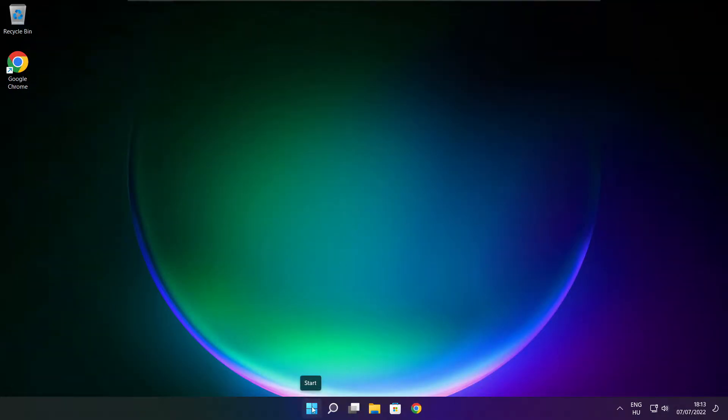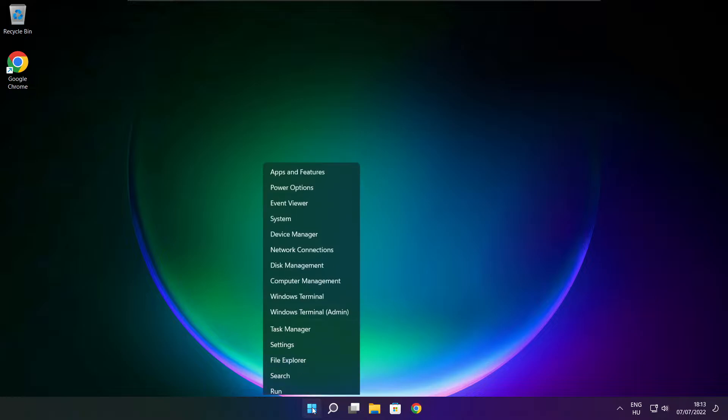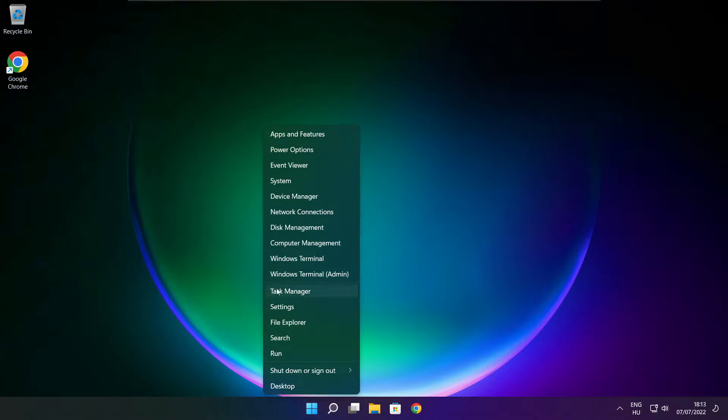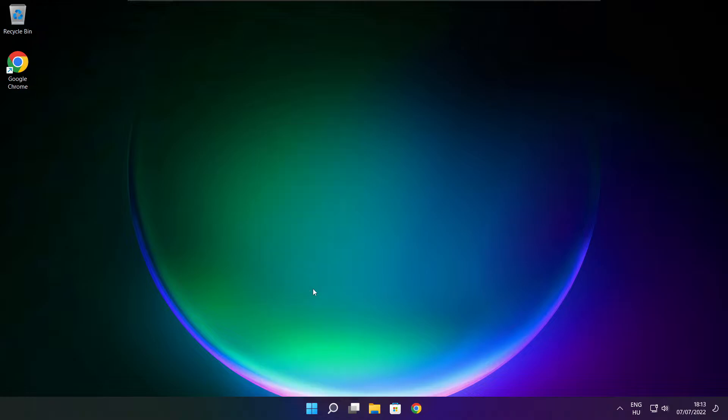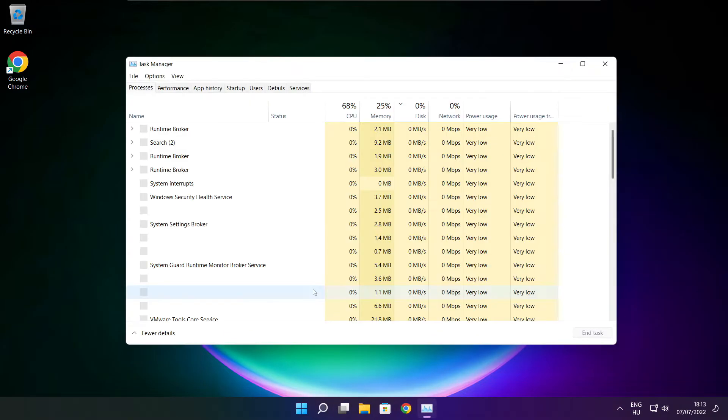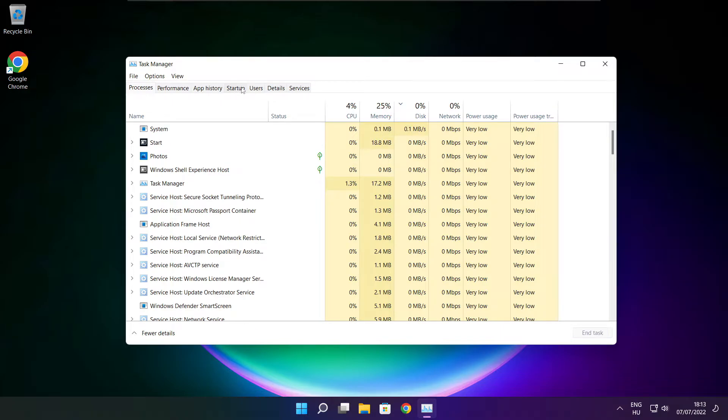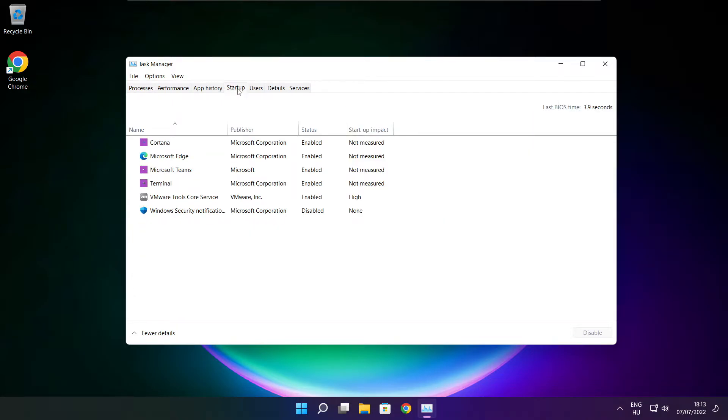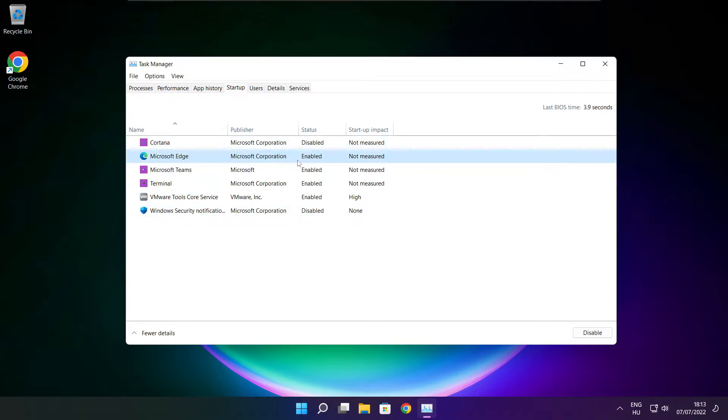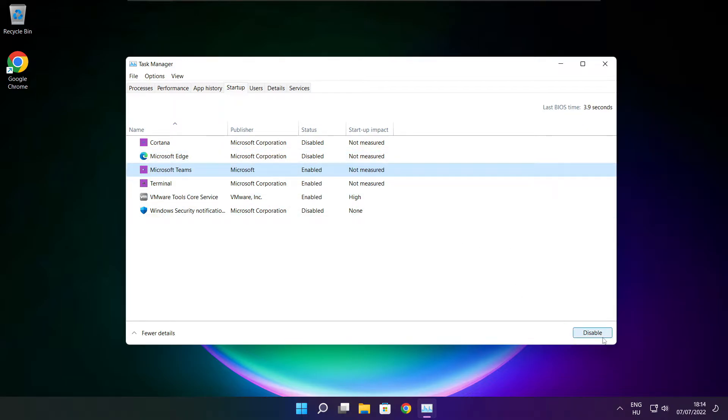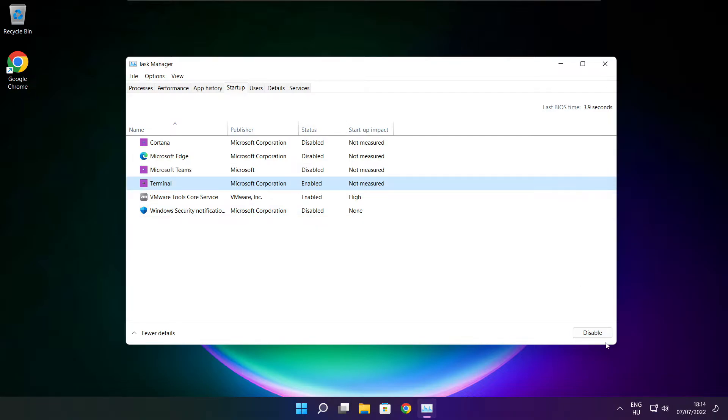Right click the start menu. Open task manager. Click startup. Disable not used applications. Close window.